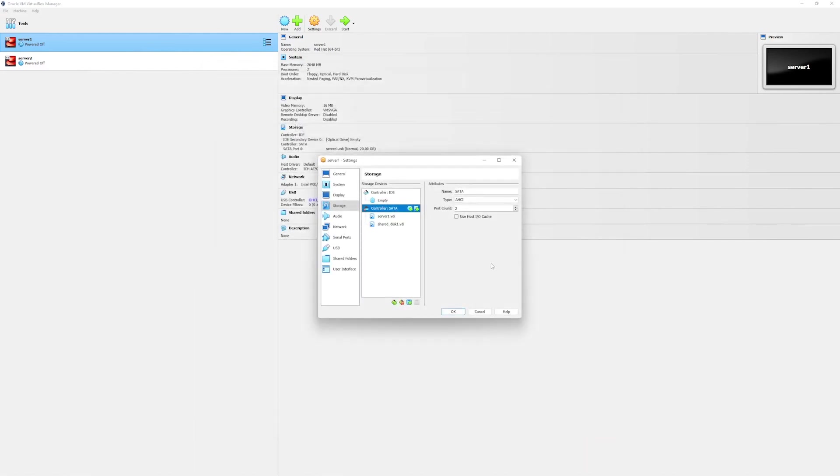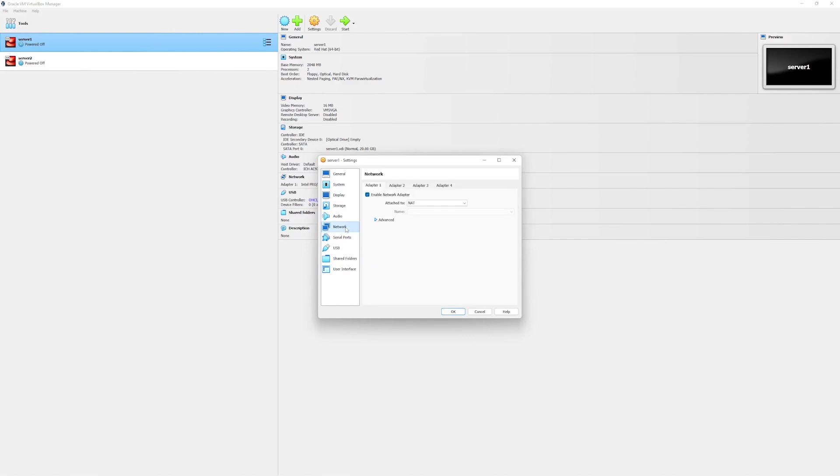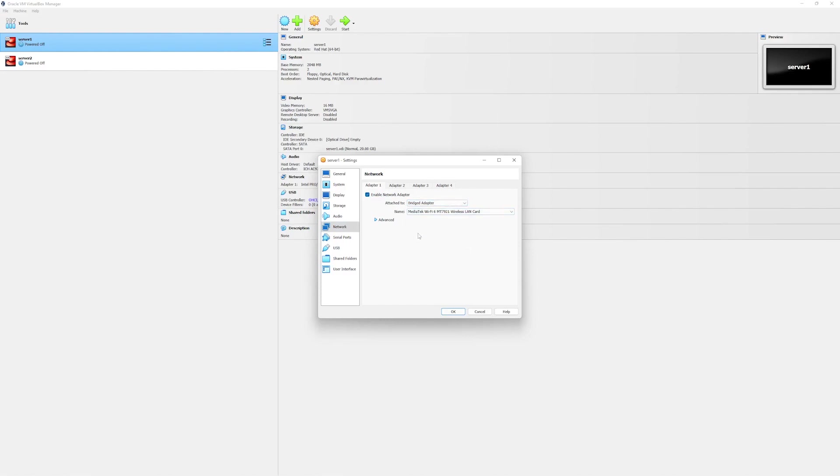Since we are already on the settings window we will configure our network adapter as well. Go to the network section. Here we will enable our adapter and then select the bridge adapter. Bridge adapter mode will directly connect to your physical router and get an IP address, so other machines on the same LAN will be able to communicate to our CentOS server.